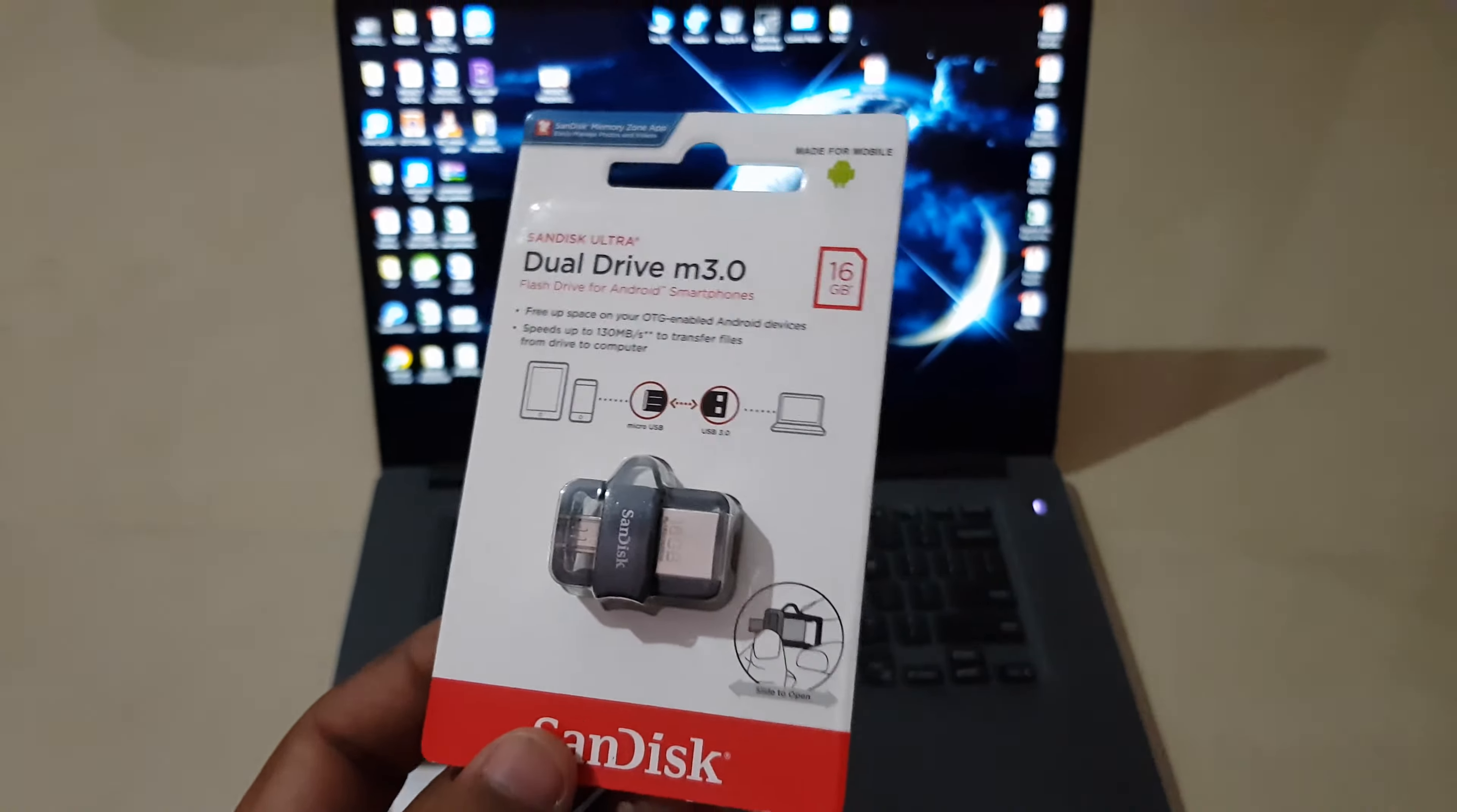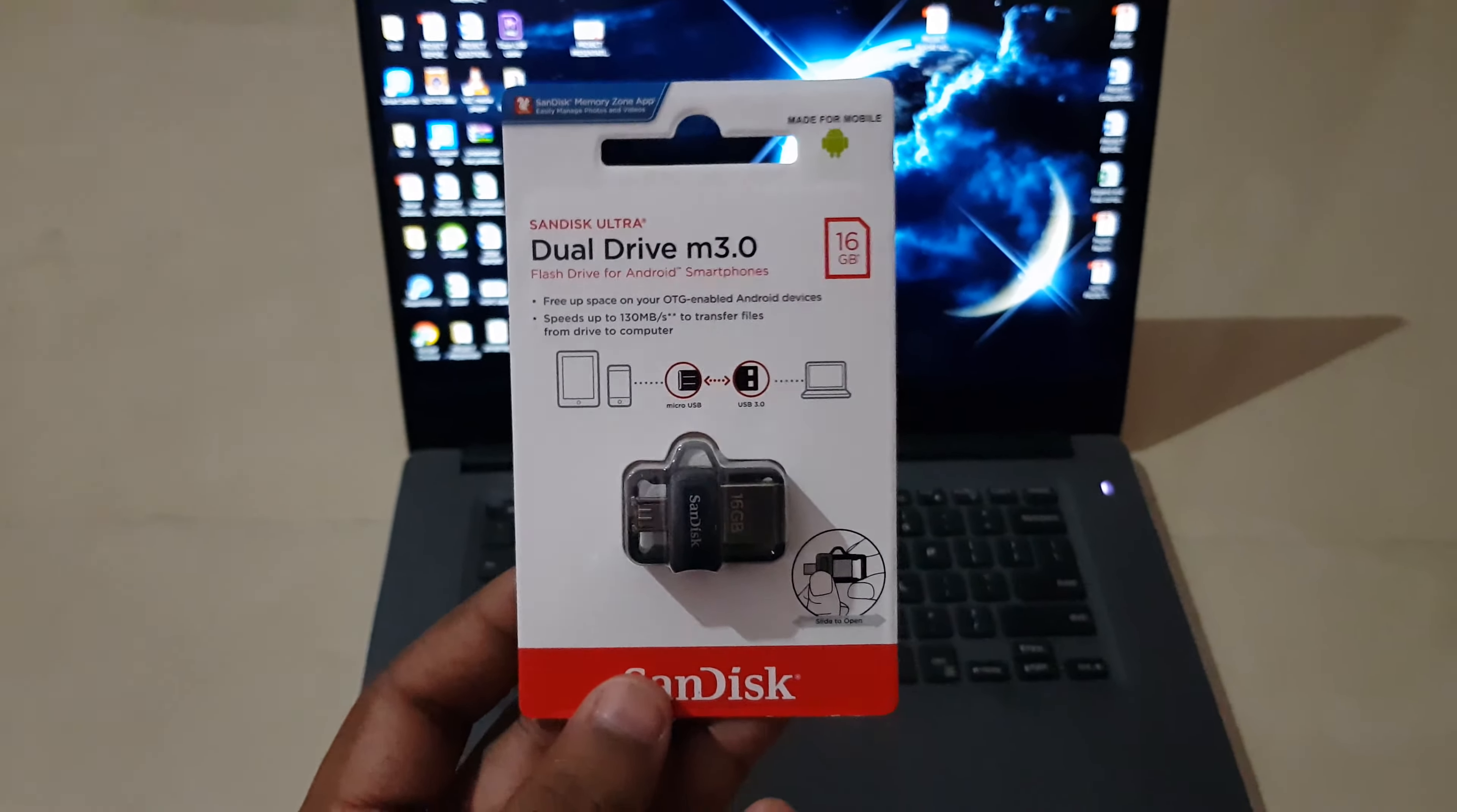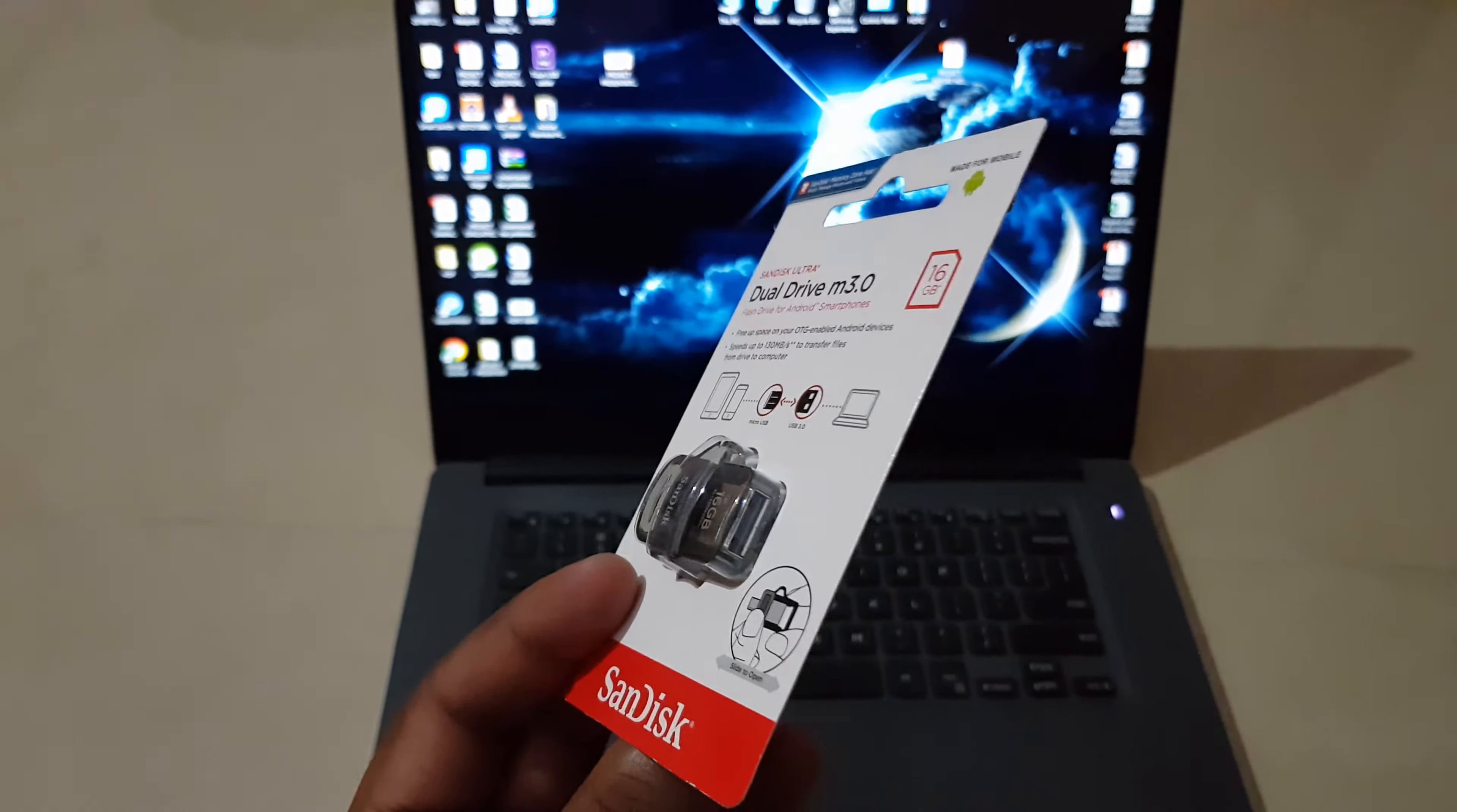This is essentially for people who like to have movies and songs on the go for their mobile as well as for the laptop. So this is the packaging as you can see over here.